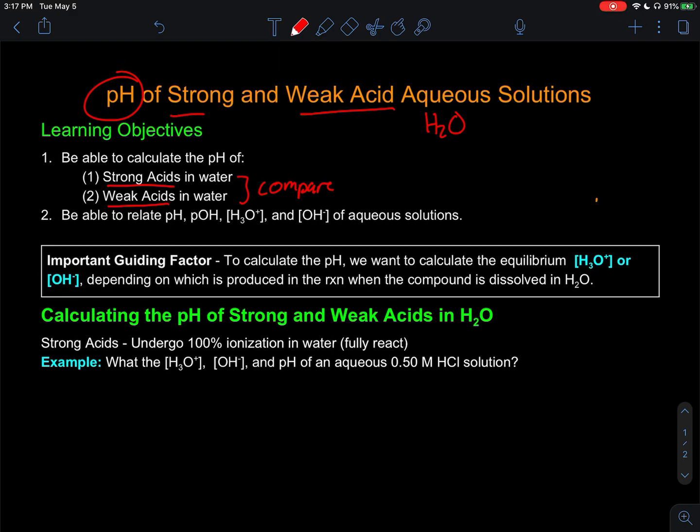In addition, we want to be able to relate pH, pOH, hydronium, and hydroxide concentrations for these aqueous solutions.